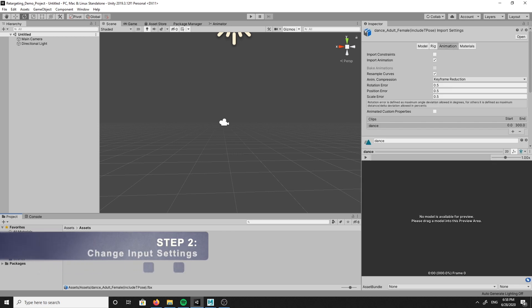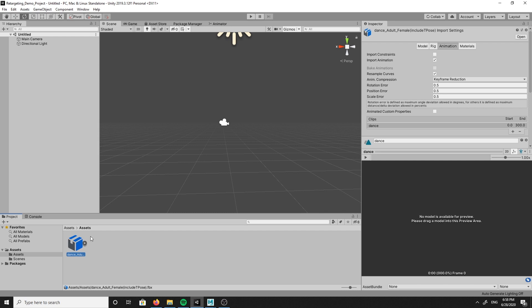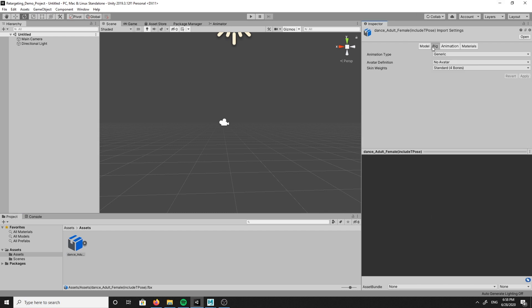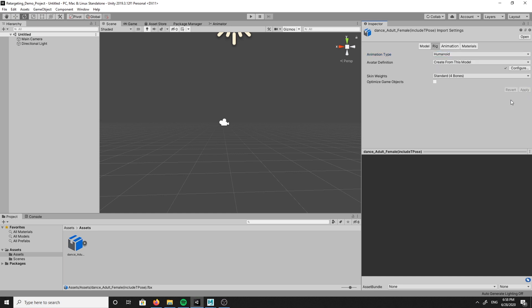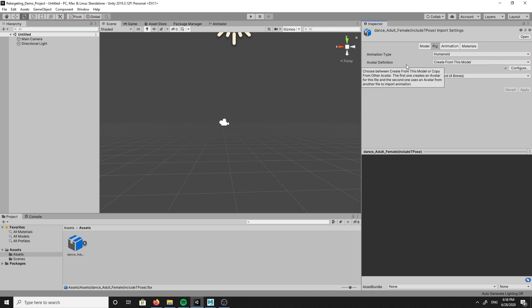Step two is to change the input setting for this animation. To do this, you will click on the asset and the inspector window will appear. Navigate to the rig tab and change the animation type to humanoid. You will also need to change the avatar definition to create from this model, then click apply. This will create a new avatar definition for our animation rig.